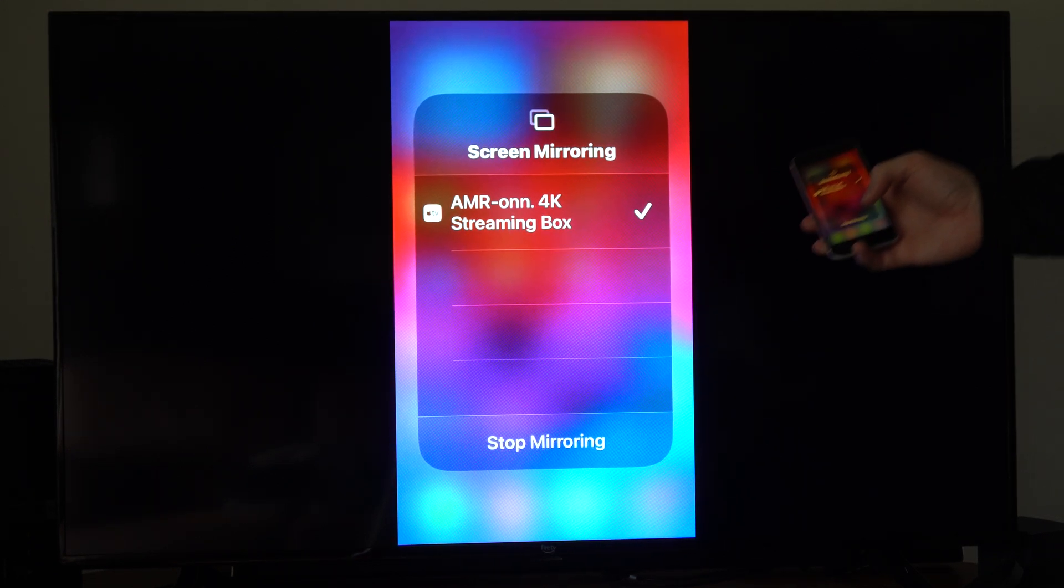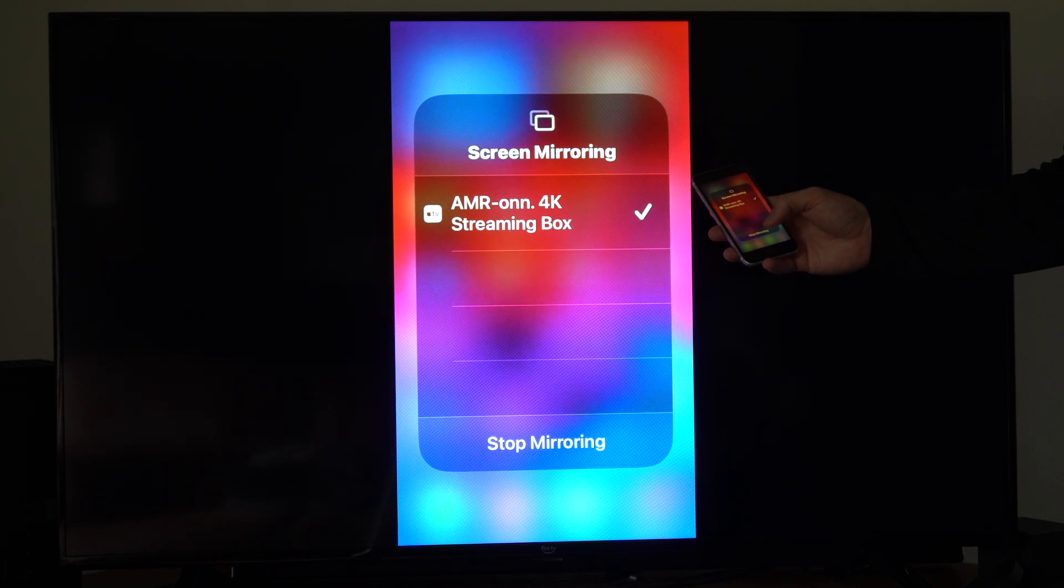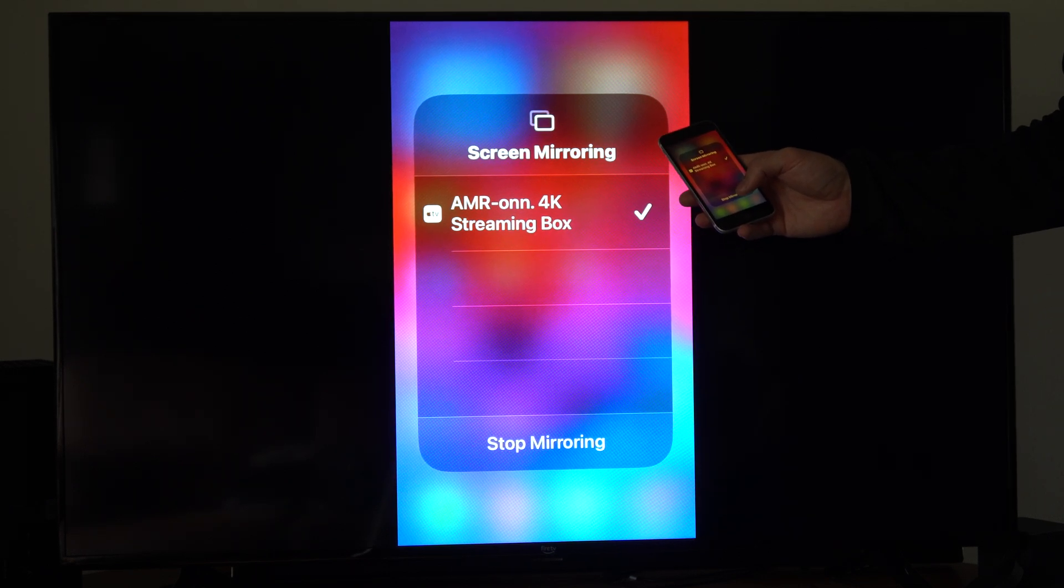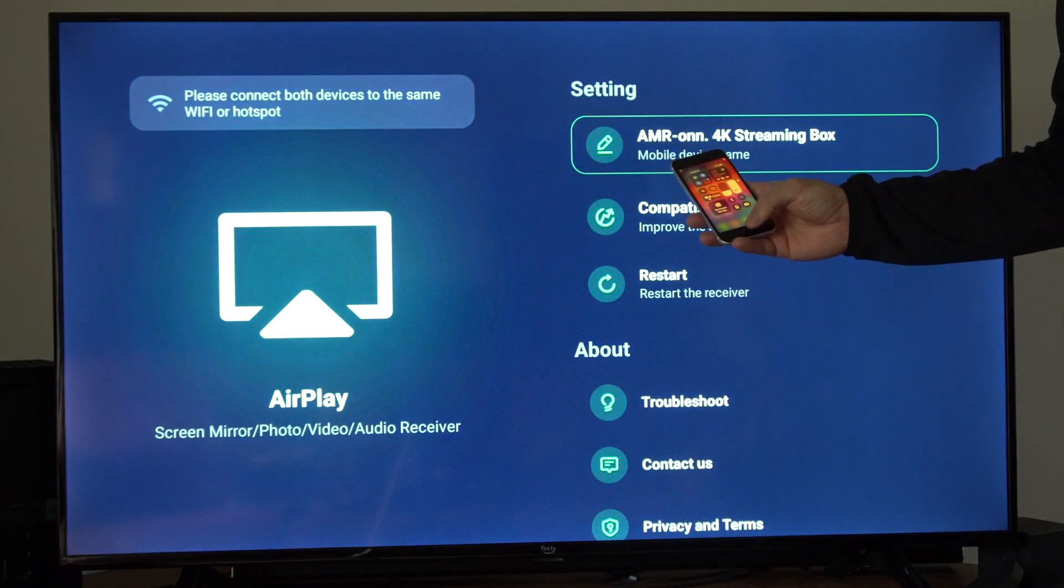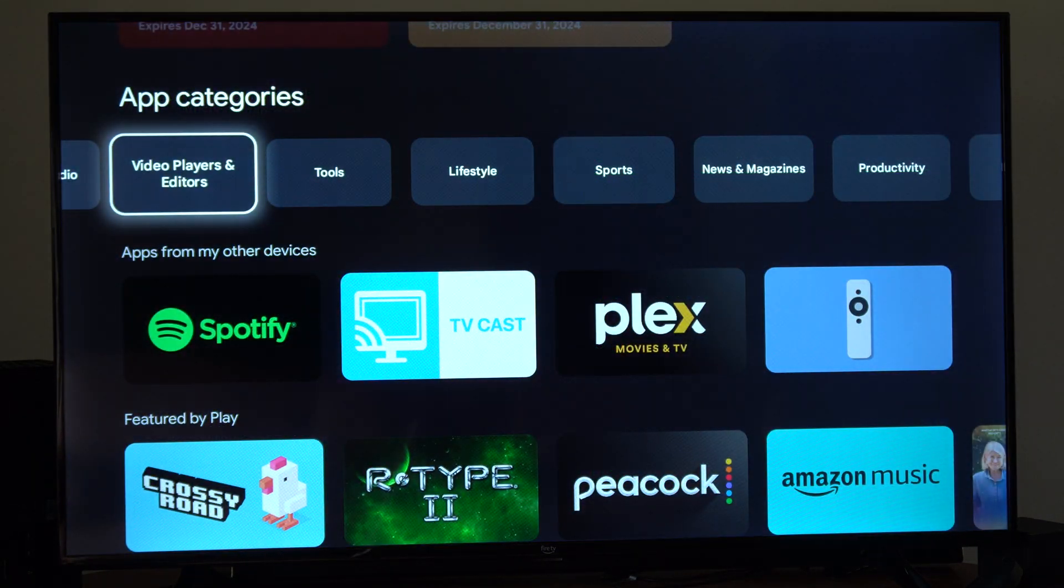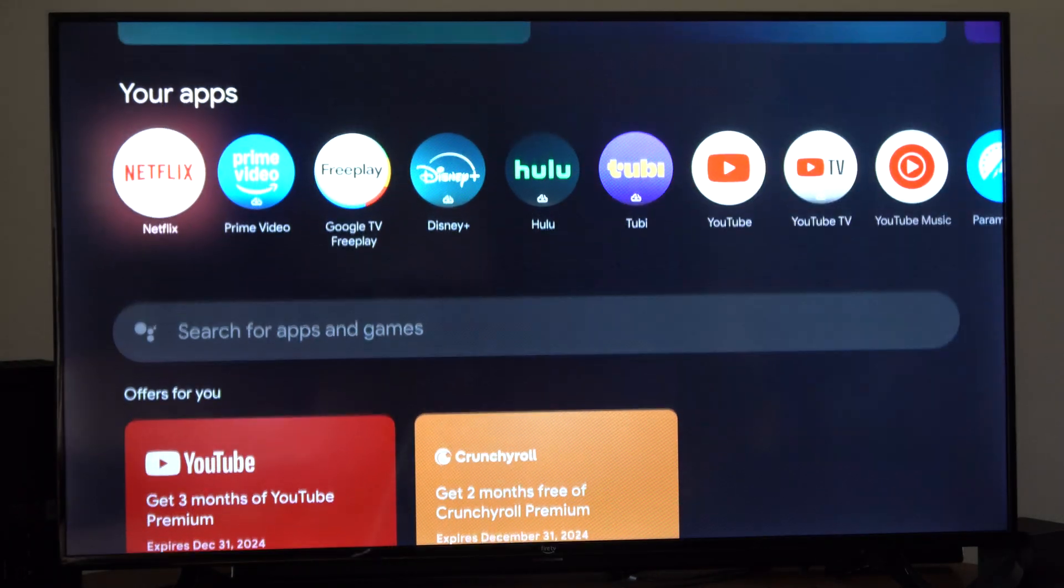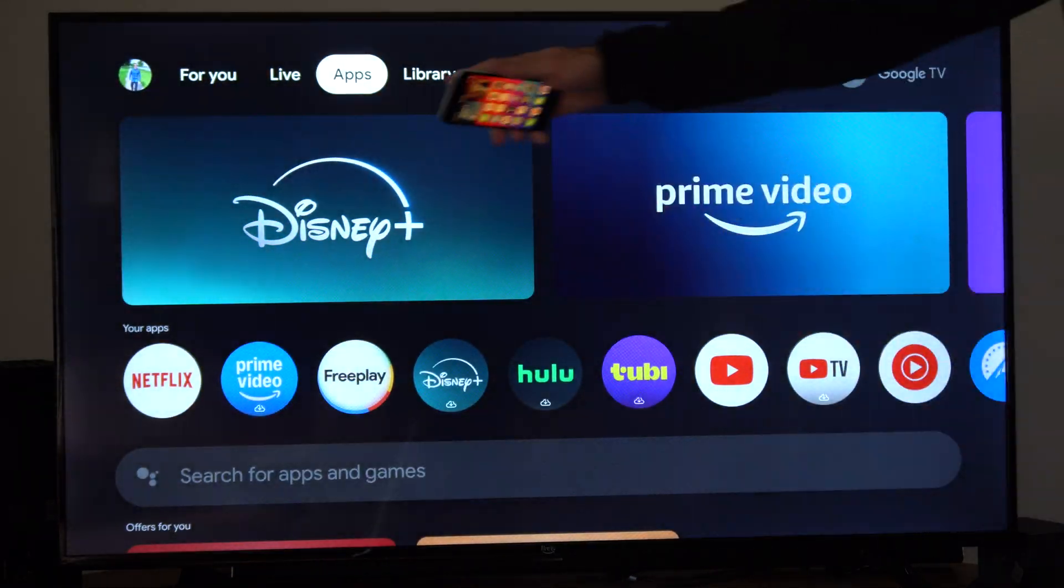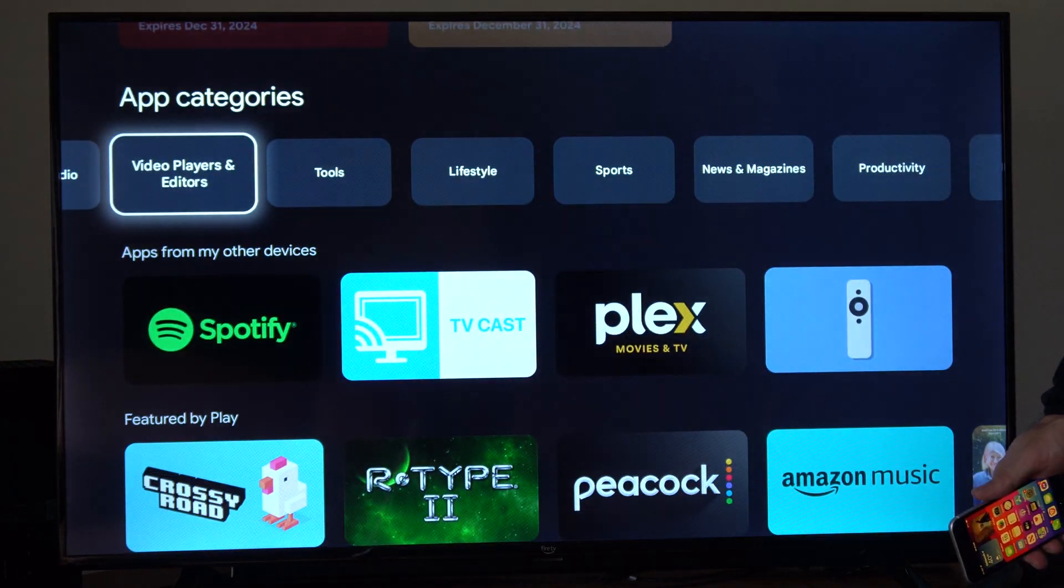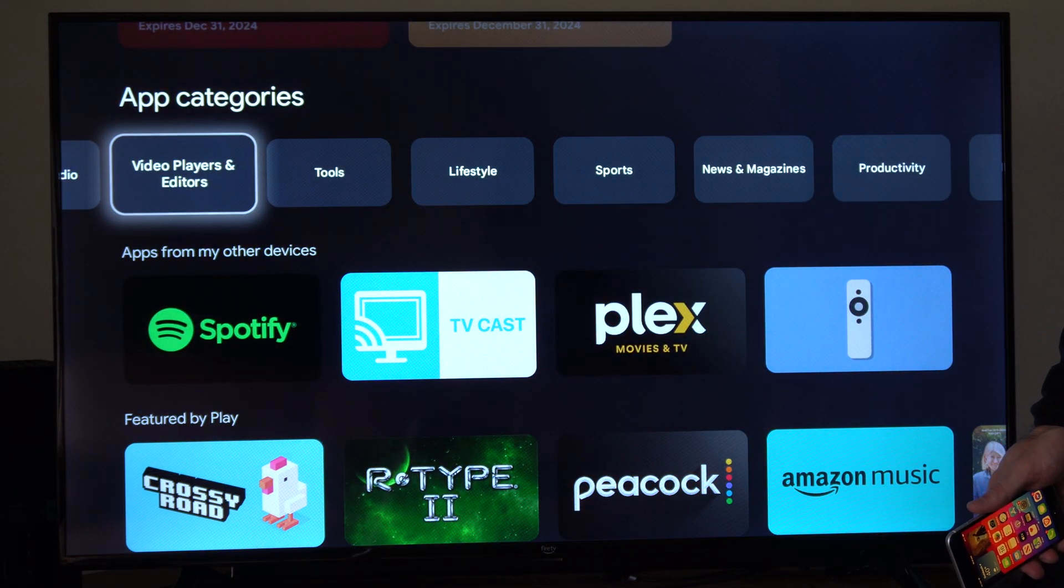And the first thing you need to do is download an application on your Amazon device. So I'm going to stop mirroring right now and then go back to the home screen here. And then I want to go to where it says apps. Go on down and we can go to the app categories, video players, and editors.